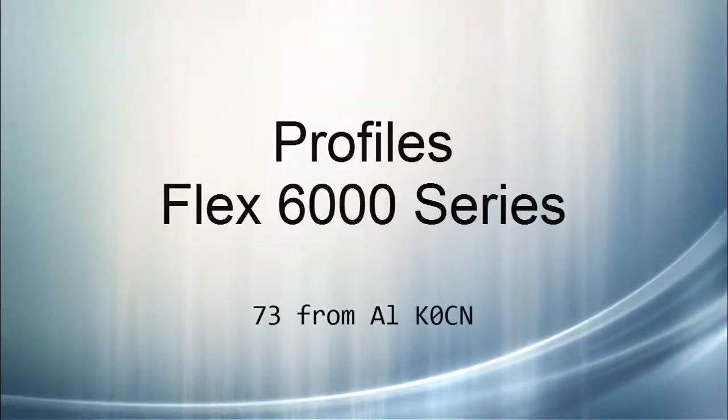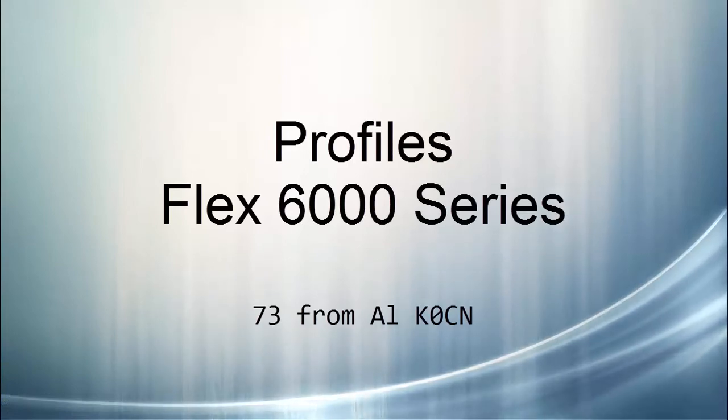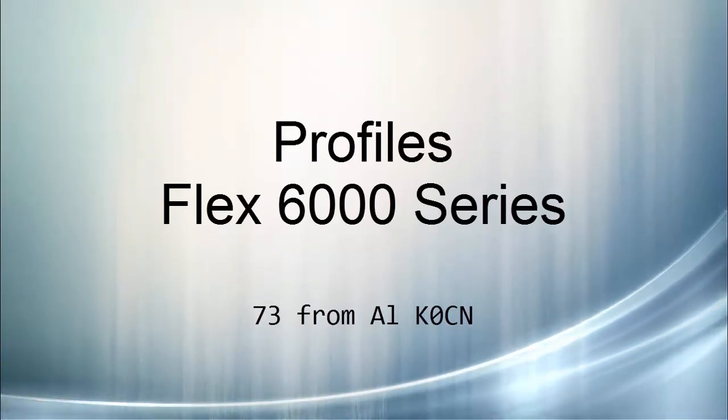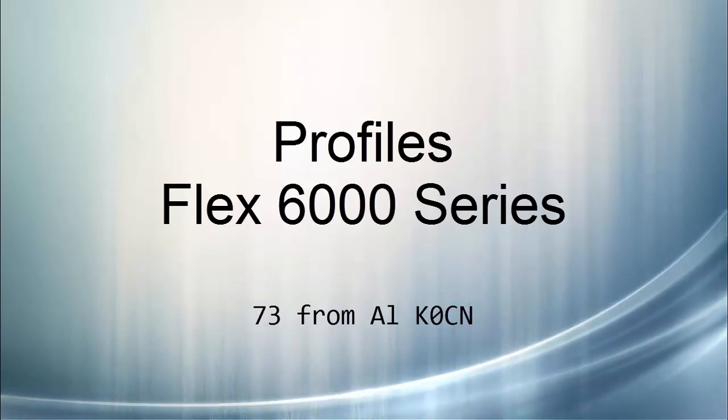Well, that's about it for my look at the FlexRadio profiles. I certainly hope you found this useful. So with that, I wish you good luck and good DX from Al K0CN and thanks for watching.